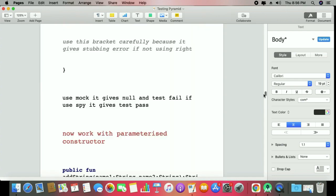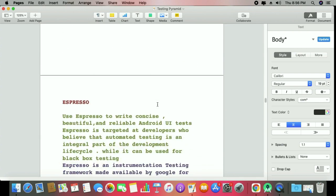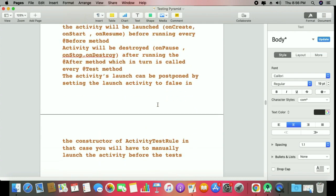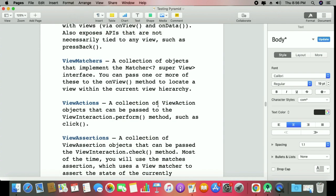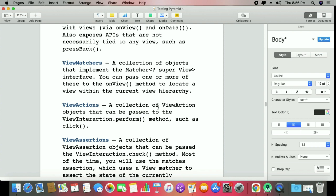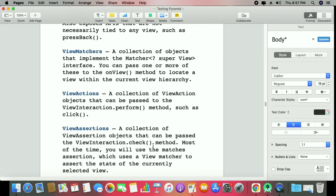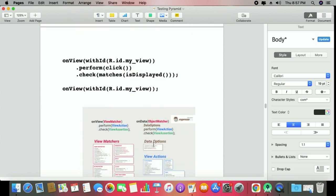As we worked with Espresso related to RecyclerView last time, and the login page, there are three important factors whenever you work with Espresso: view matchers, view actions, and view assertions. We first find which view to work with — by ID, by text — those are view matchers. Then we perform some actions — view actions — and view assertions means checking some result on that particular matcher.